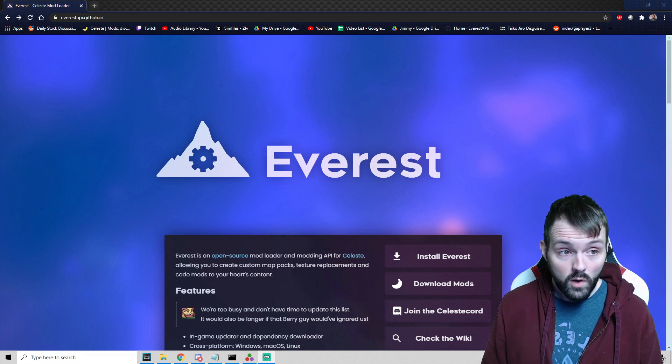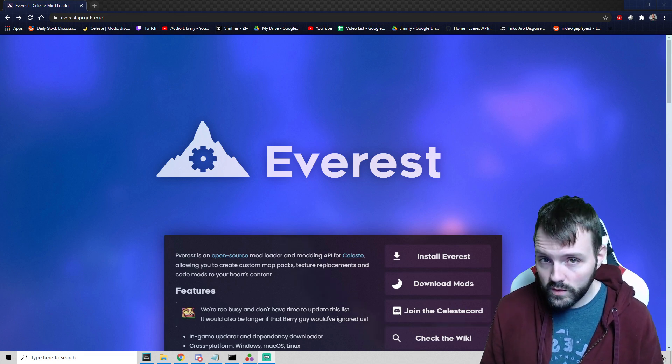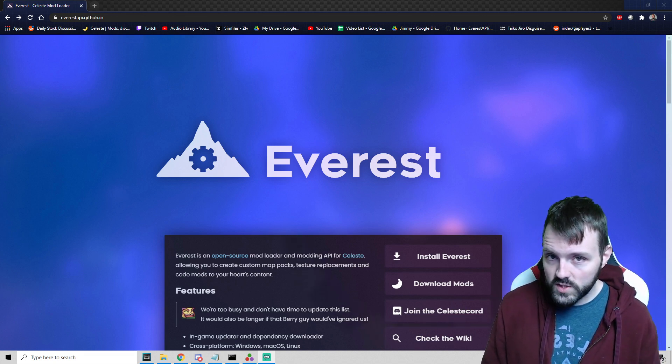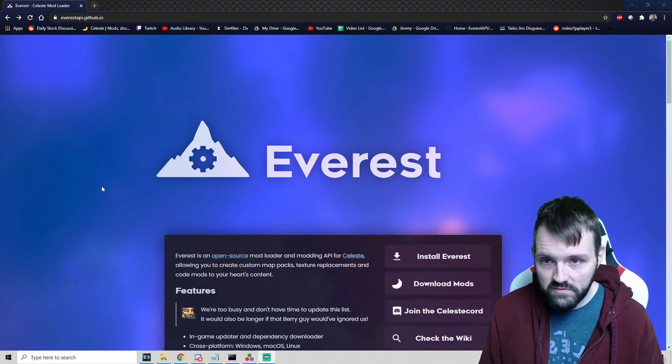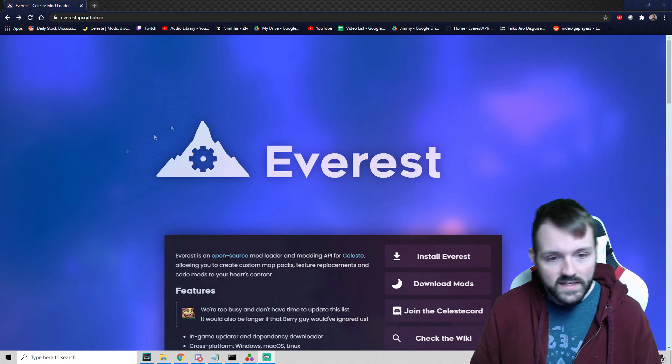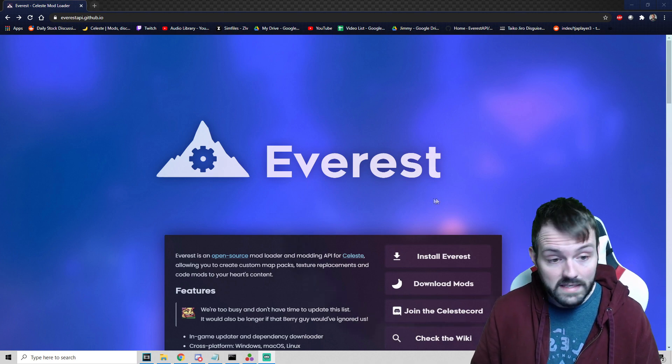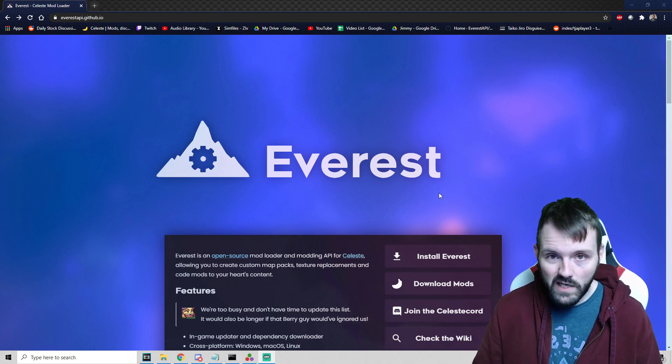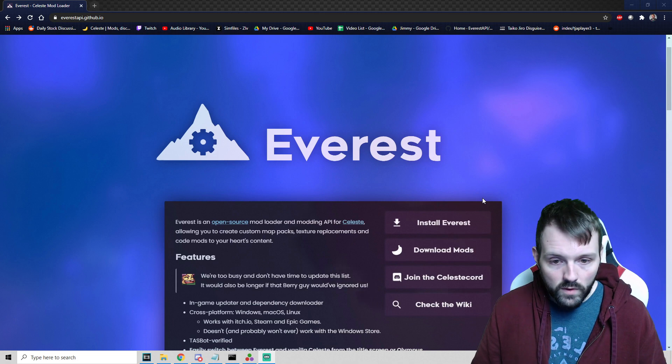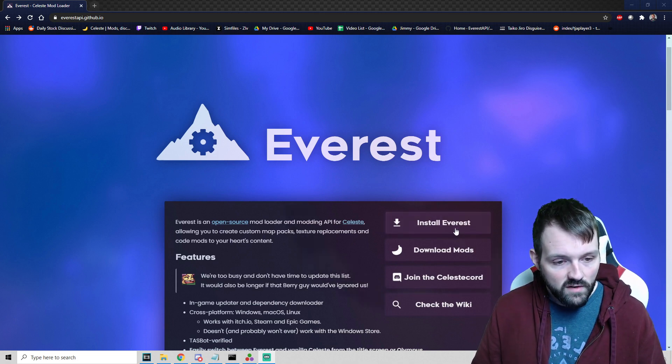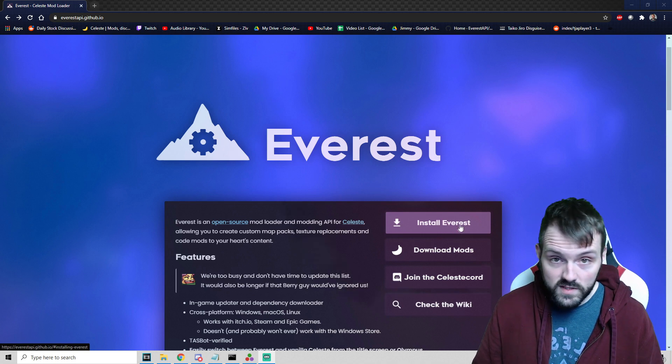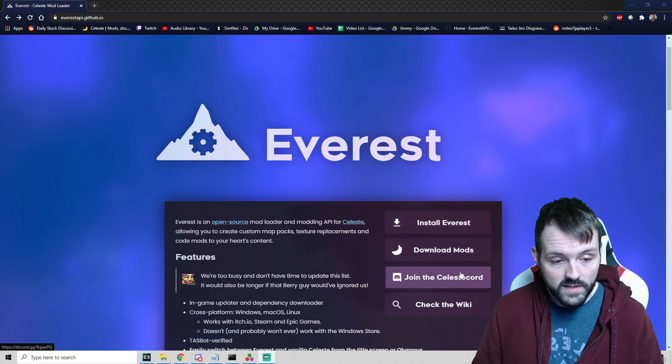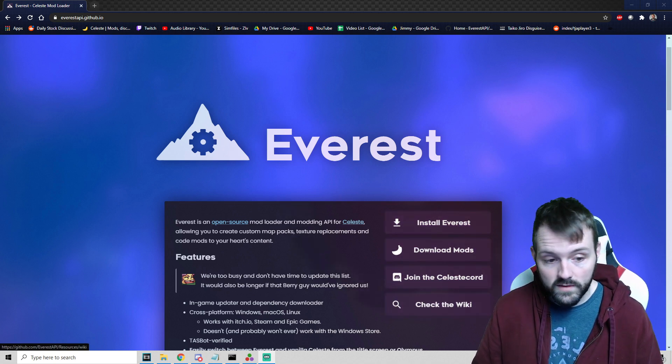If you would be so kind, swing into the description of this video and you will see a link for everestapi.github.io. That's going to take us to this page right here. On the side we're going to see four different buttons.